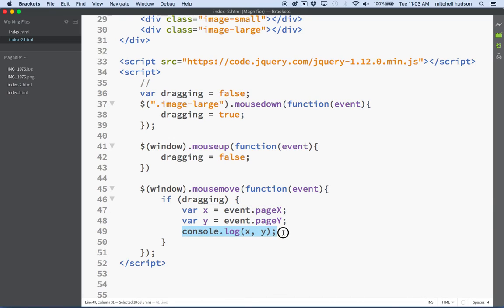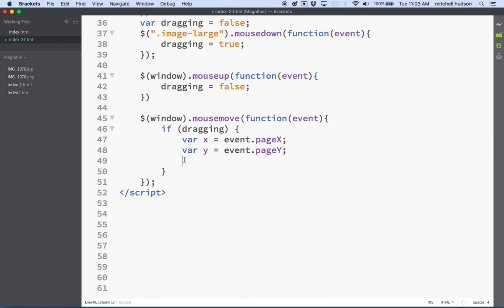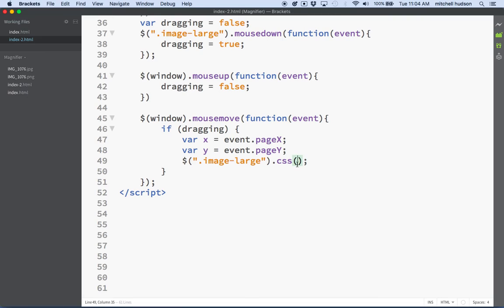So now how are we going to get our object to move? This is a little bit trickier — we have to do a little bit of math. We'll start here and finish up in the next video. We've got an X and a Y value, and you saw earlier that we set the position of this element with its left and top properties. So let's set left and top here. We'll target image-large and then set its CSS properties using jQuery's .css() method.